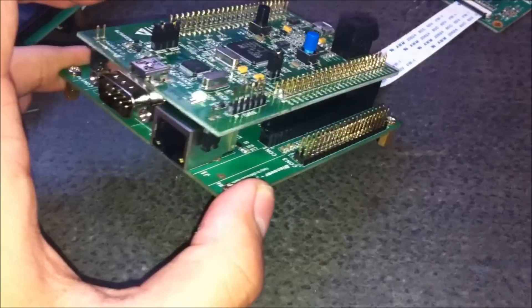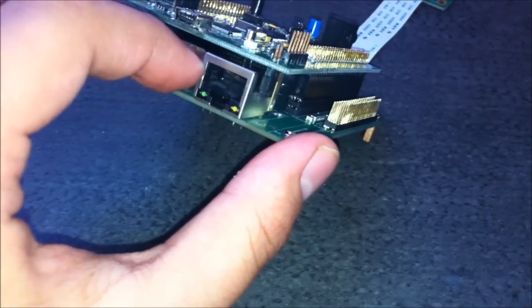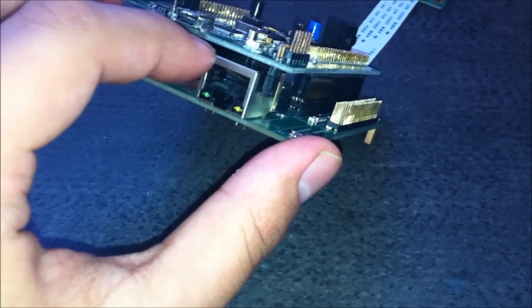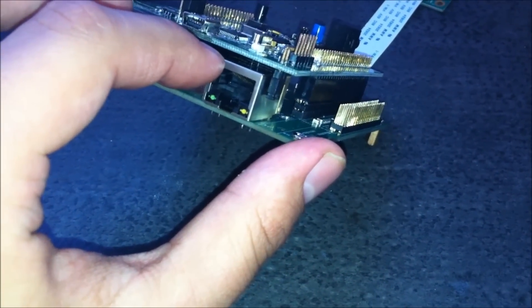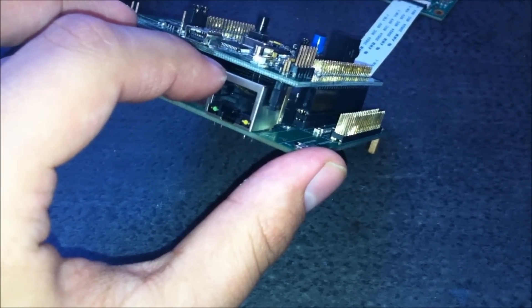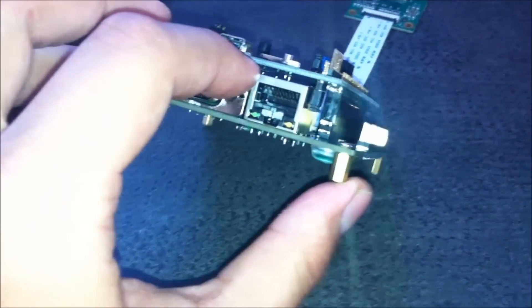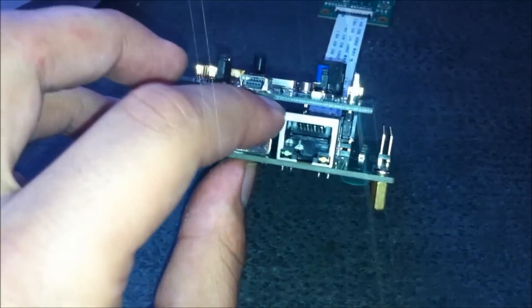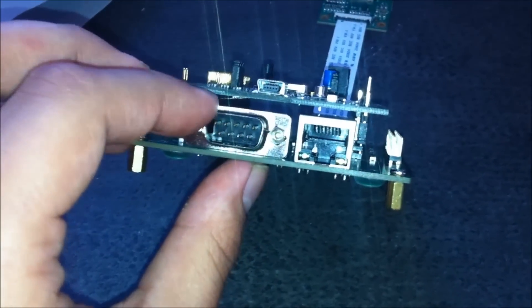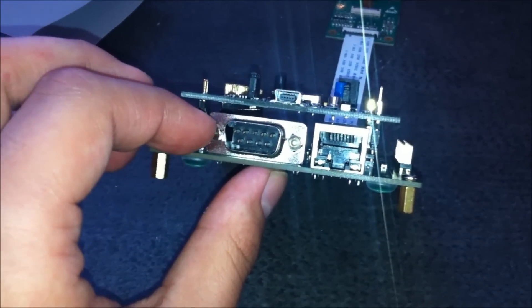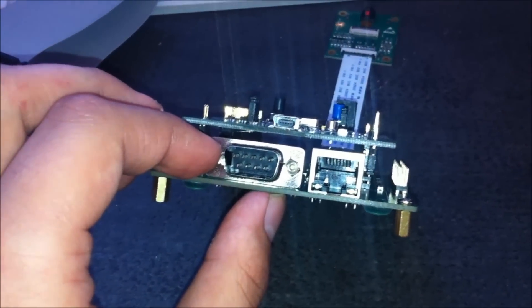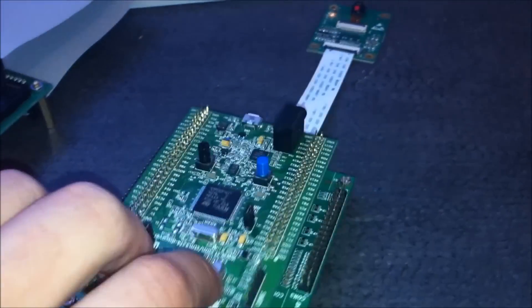Here we have the RJ45 network connection, and here we have the serial connection, RS232.